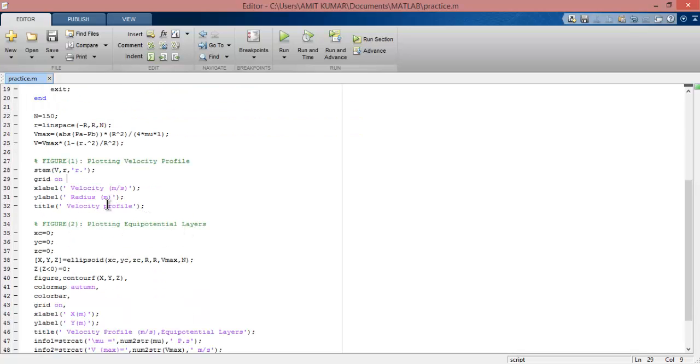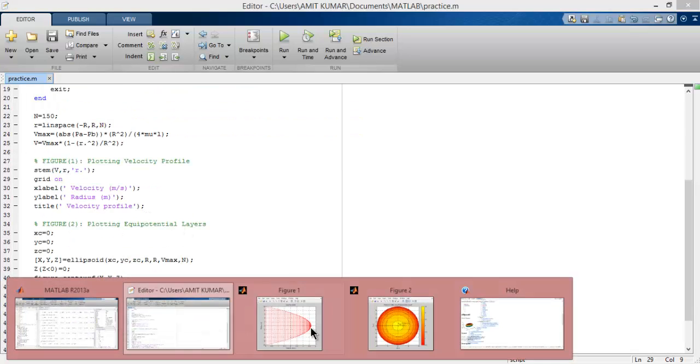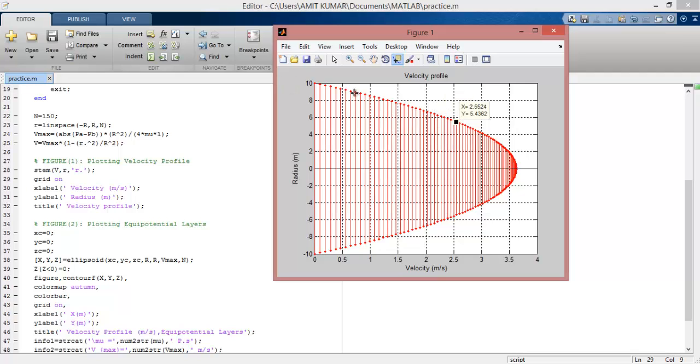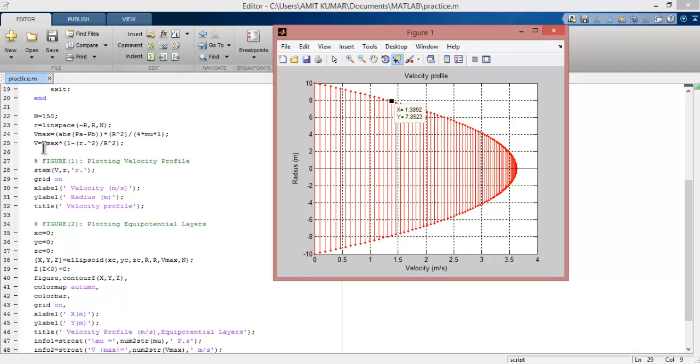Now a question arises: why do we use stem in plotting and not plot? By using stem we get accuracy. For example, if I use the plot command, I don't know what the exact values are and it's difficult. By using stem, I know exactly which point comes at the output.